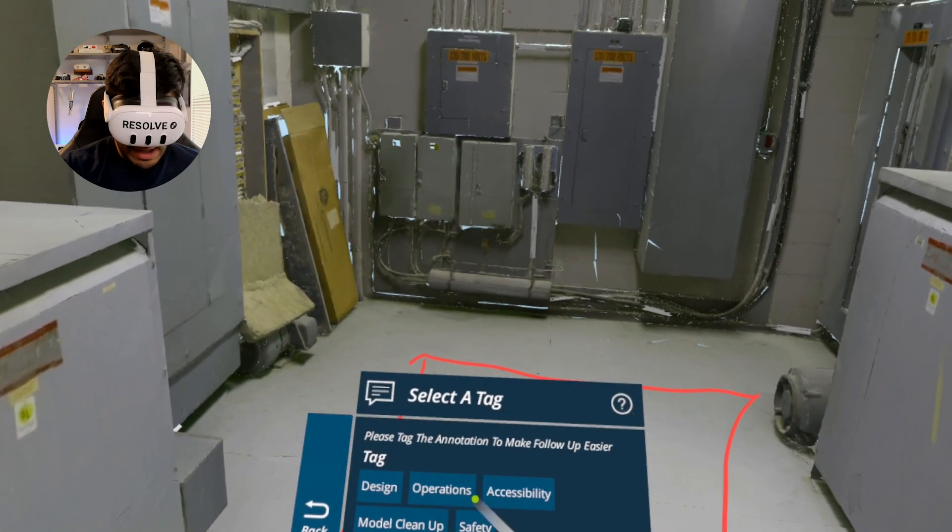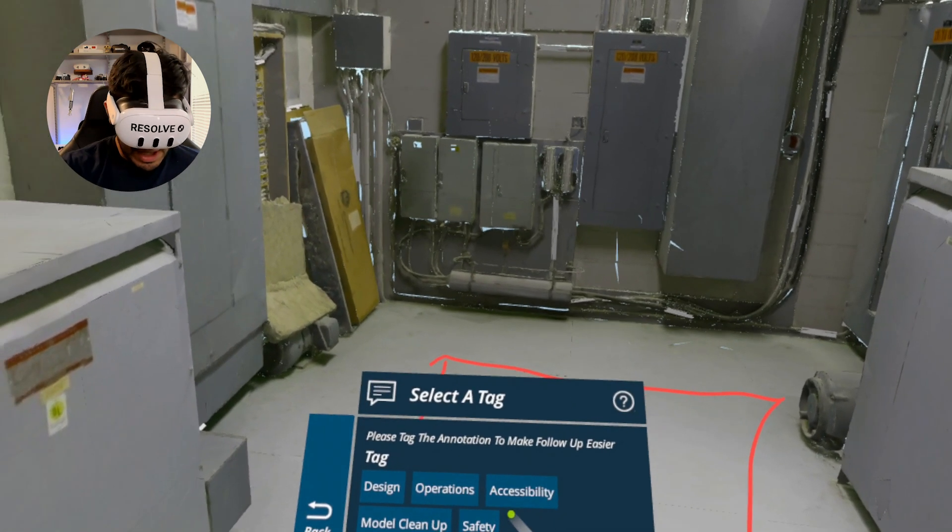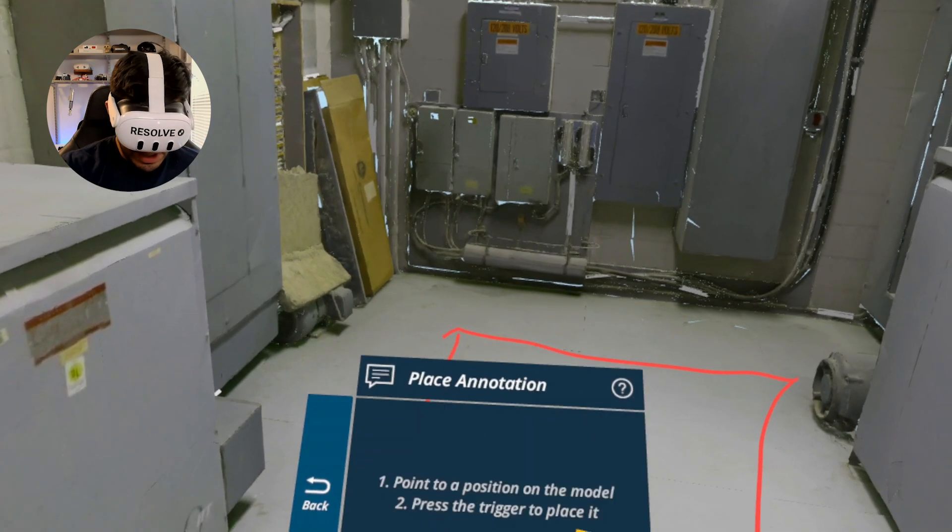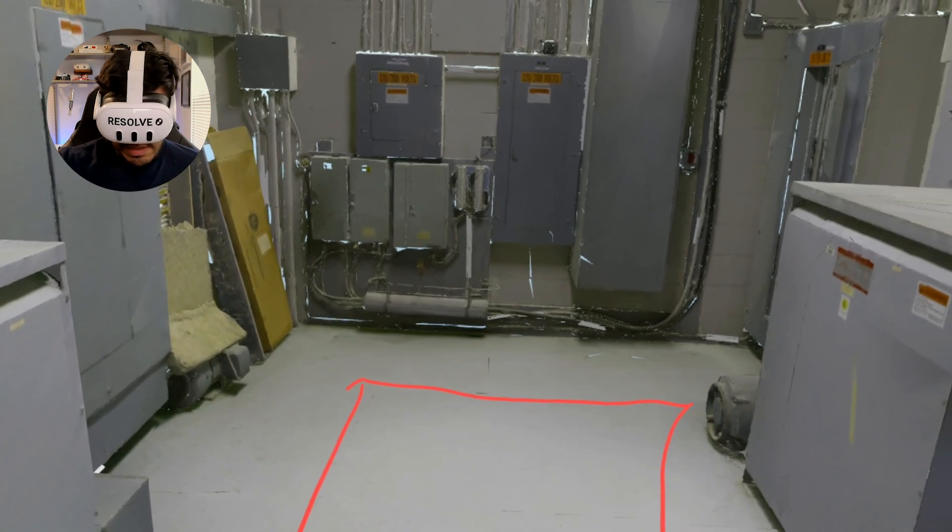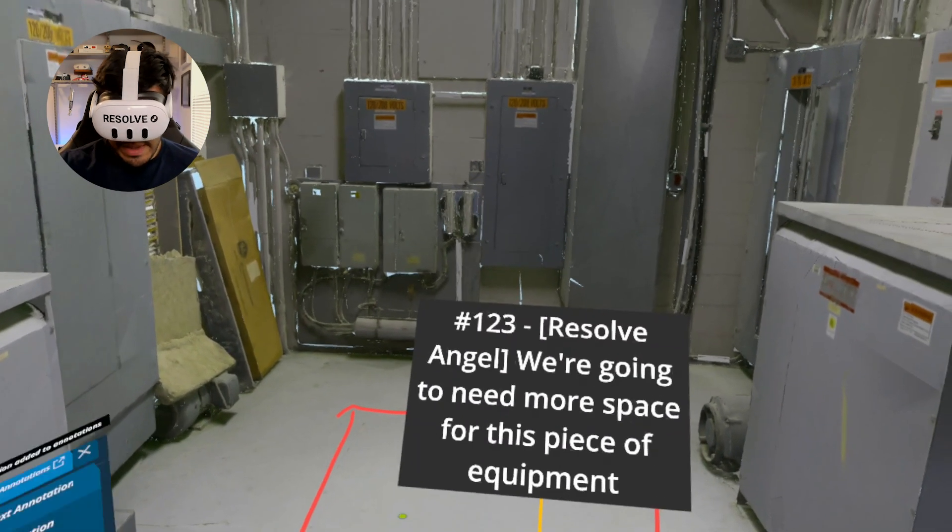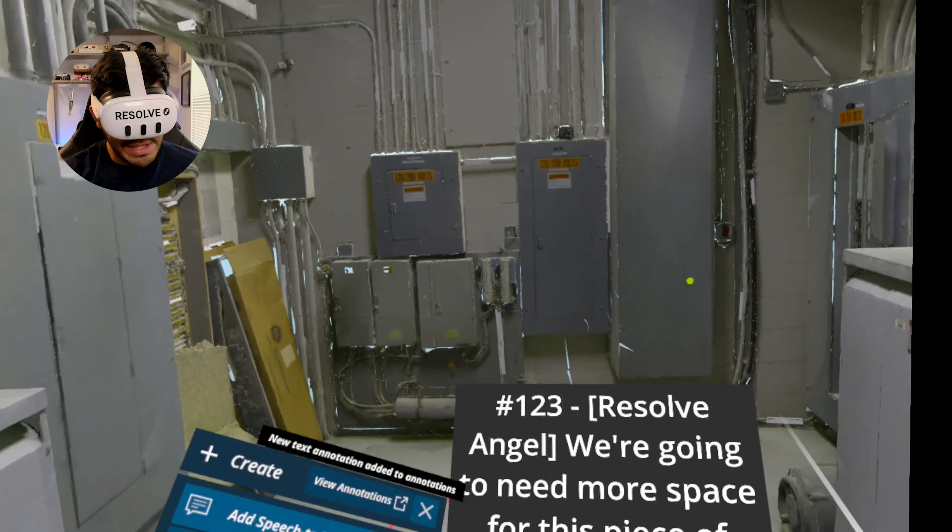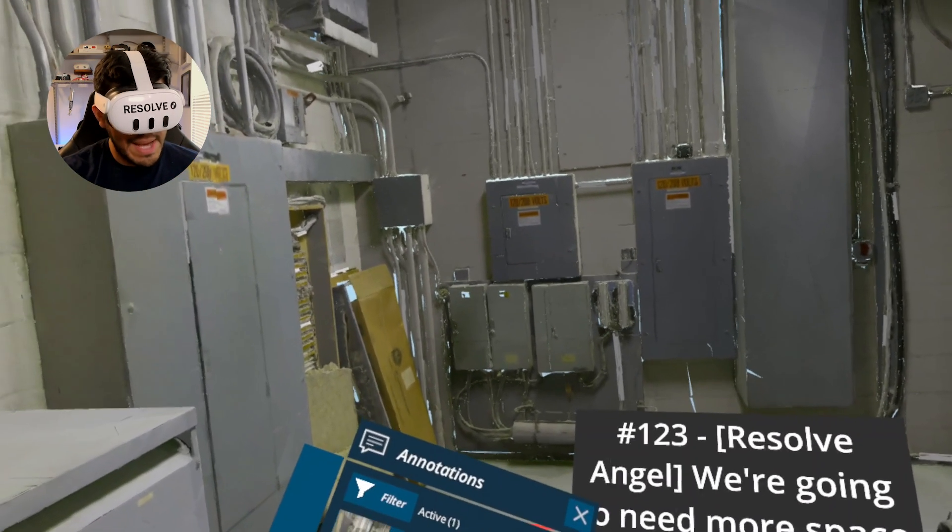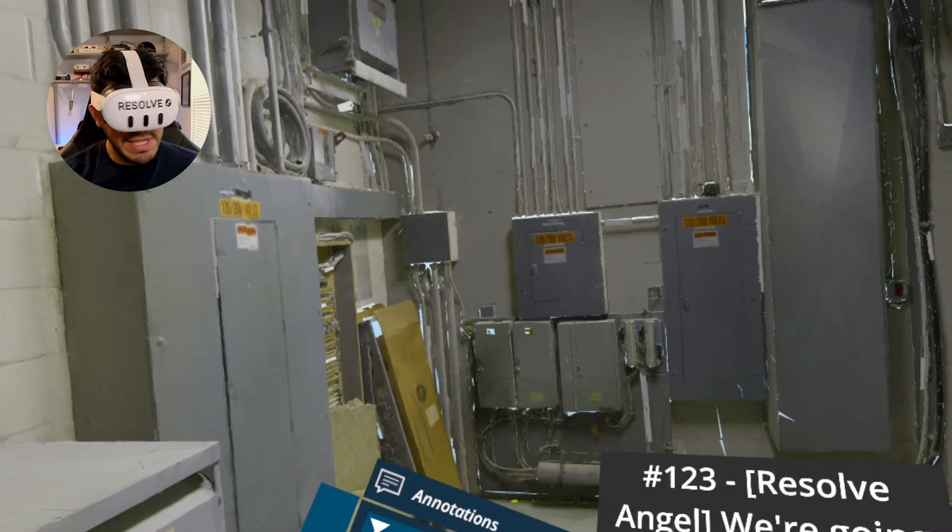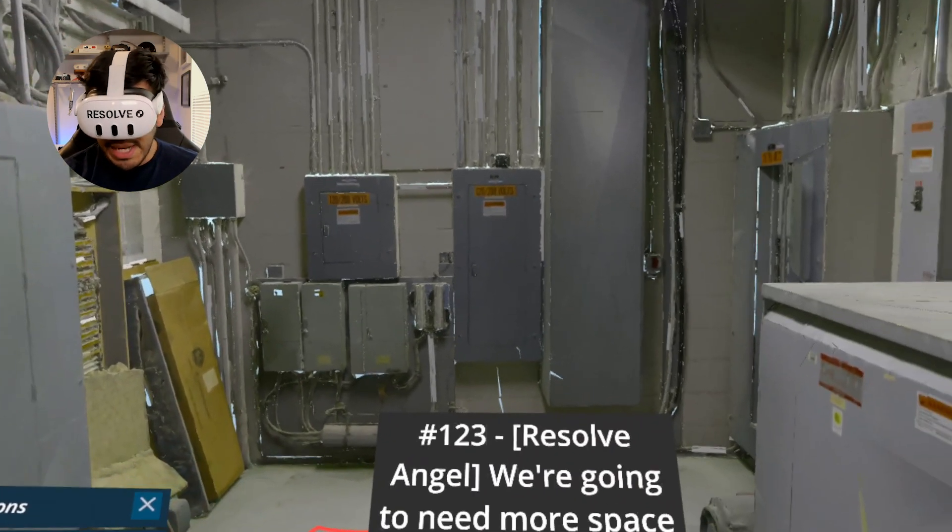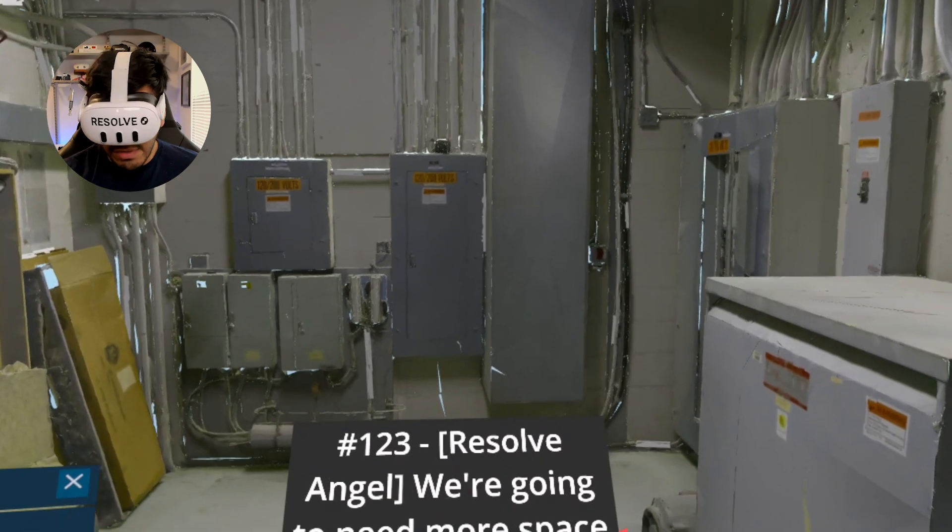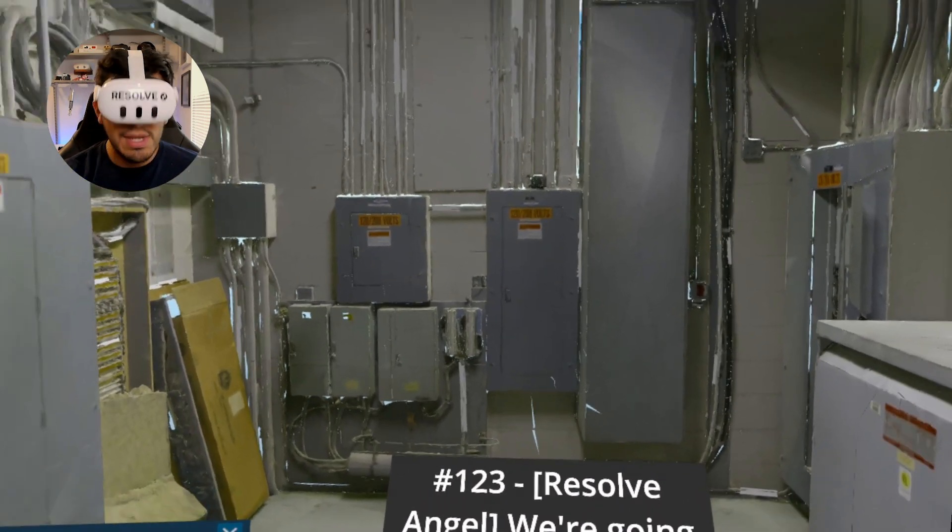And so I just say that out loud, and then our AI speech to text processes that. And I'm going to say that is a design tag, place it right there. Now it is saved into my annotation list, and I can sync that back to my team so they can check it out and we can have a follow-up discussion.